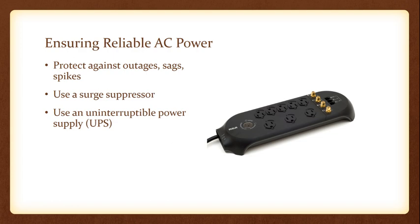So one more quick review. A power conditioner protects against outages and sags and blackouts. A surge suppressor protects against a power surge or power spike. And a UPS protects against all of it.